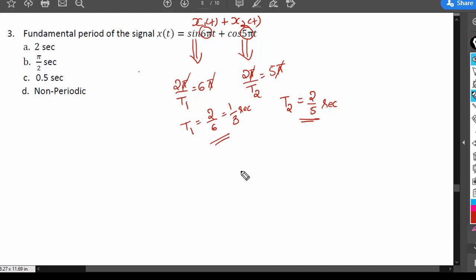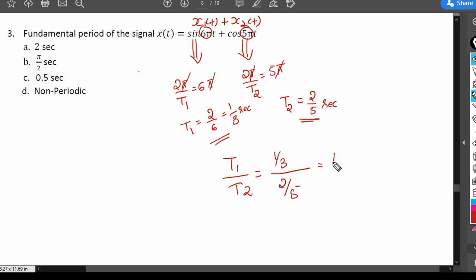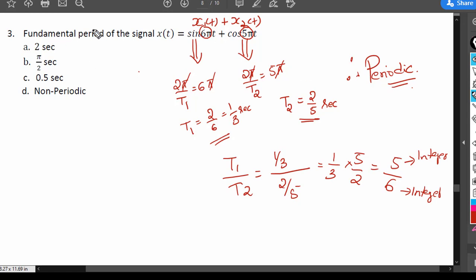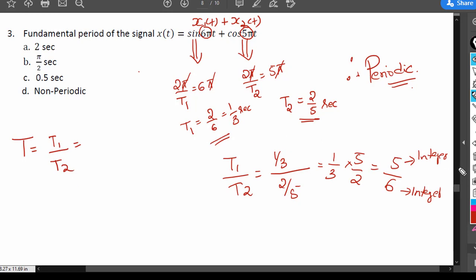To check, we take the ratio T1/T2 = (1/3)/(2/5) = (1/3) × (5/2) = 5/6. Since both numerator 5 and denominator 6 are integers, this ratio is rational. Therefore the signal is periodic.